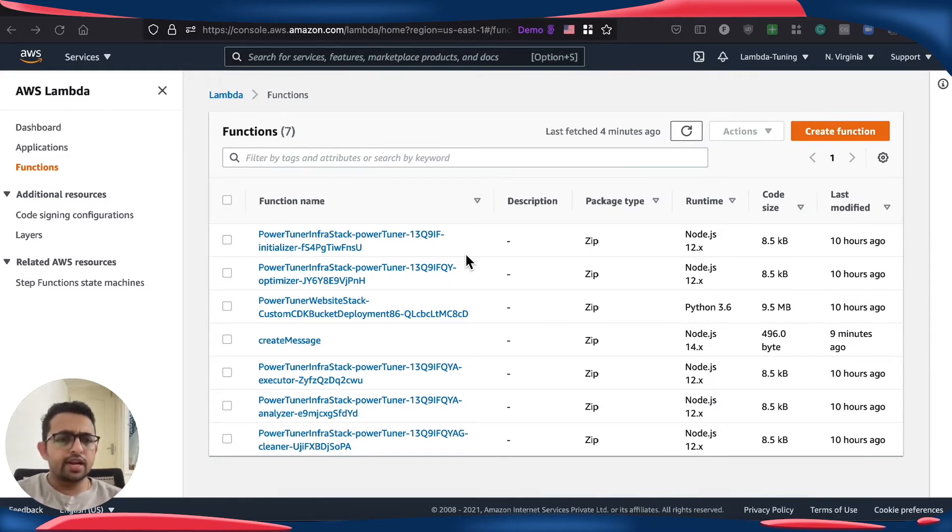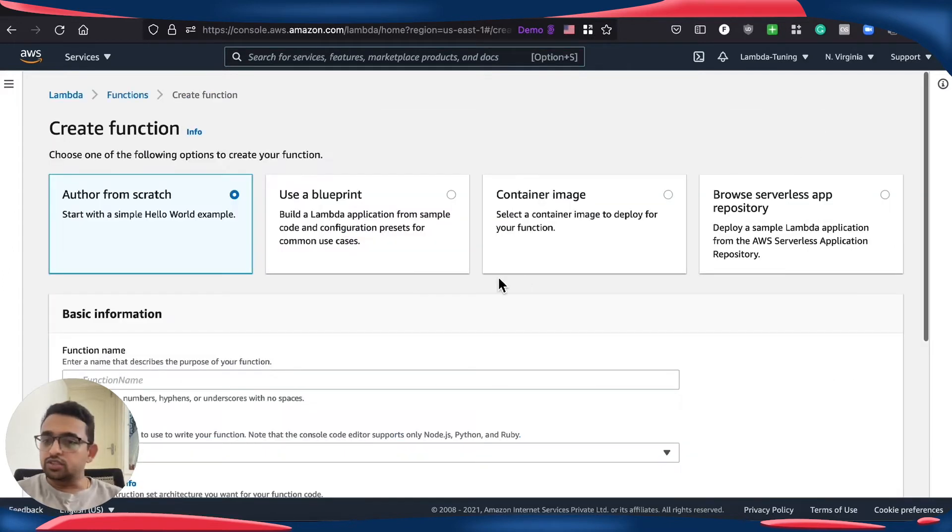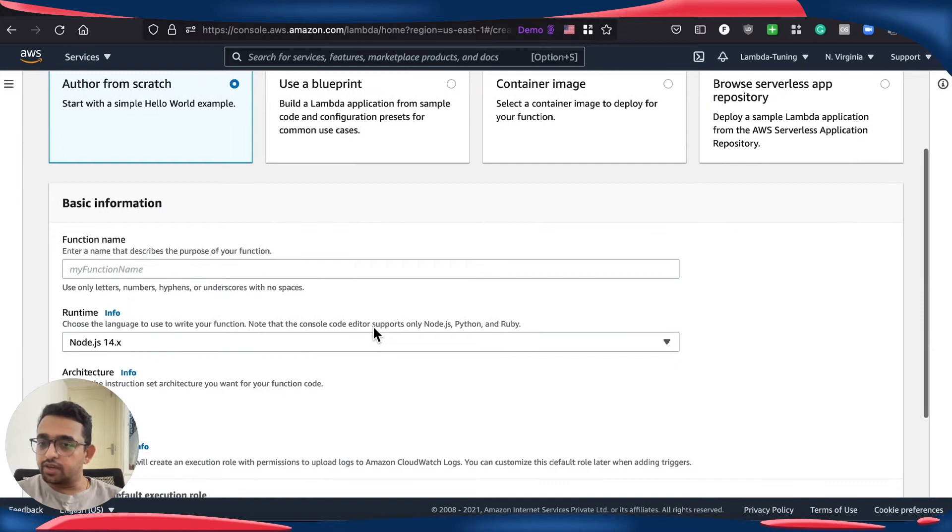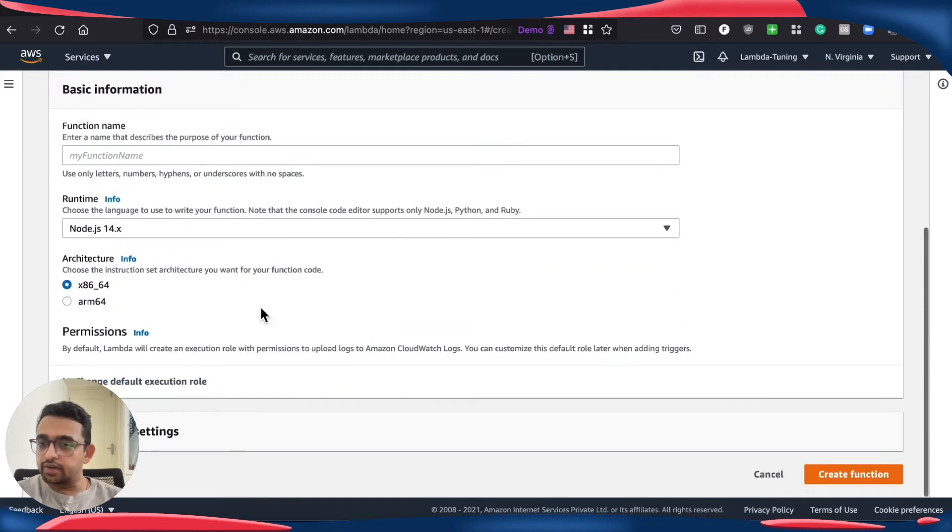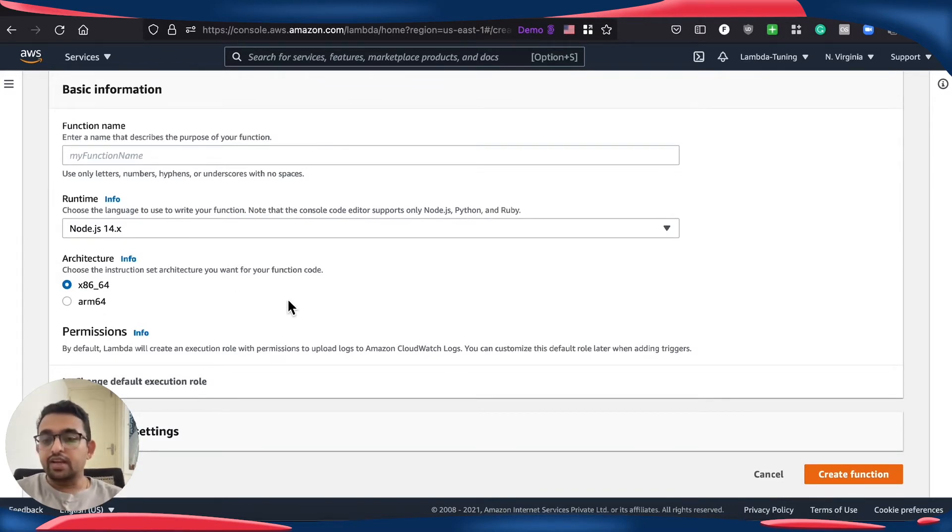So let's go ahead and see how we can choose this while creating a Lambda function in AWS console. I'm going to go to create new function and as you see here there is a choice of architecture between x86 and ARM64. So while creating a Lambda function we can choose this.